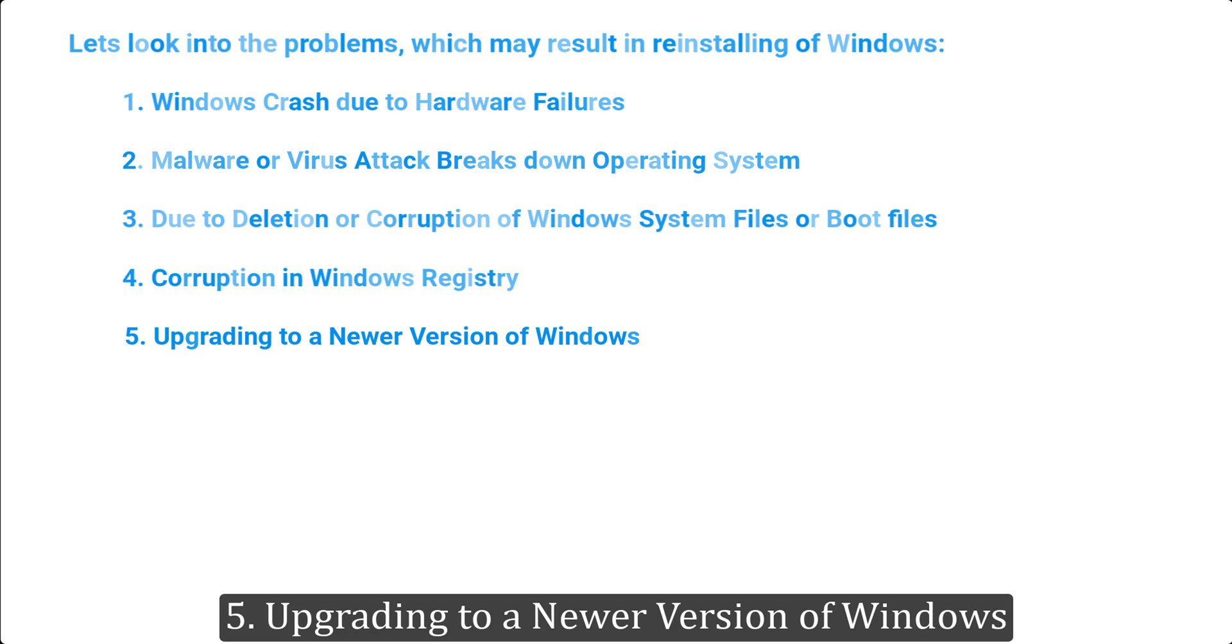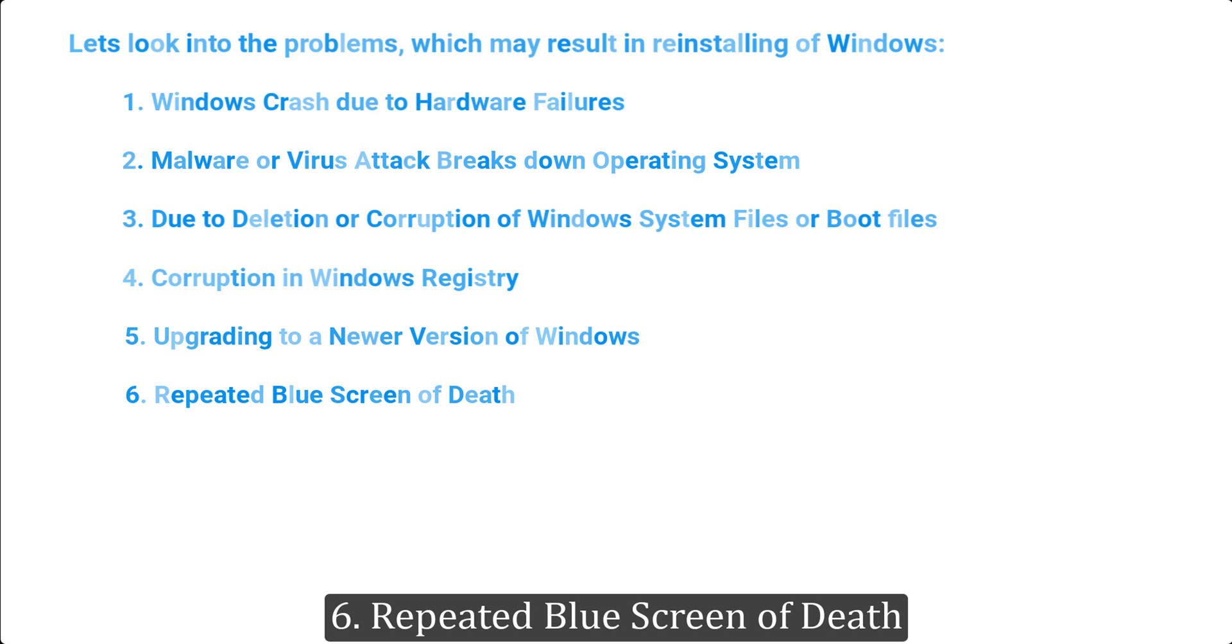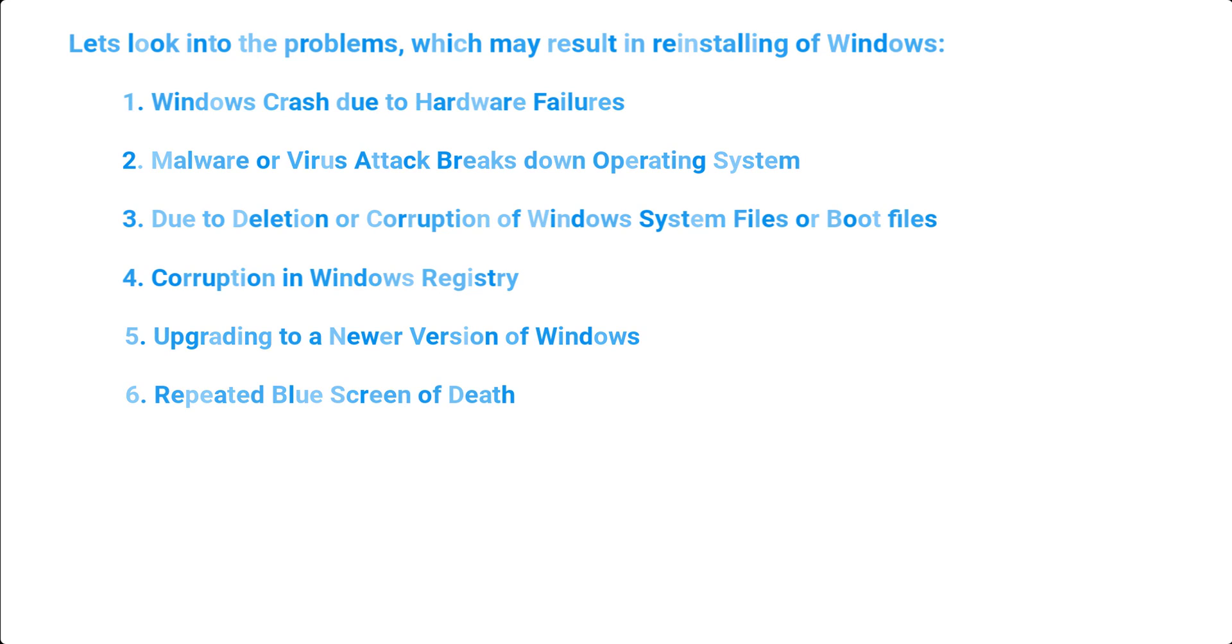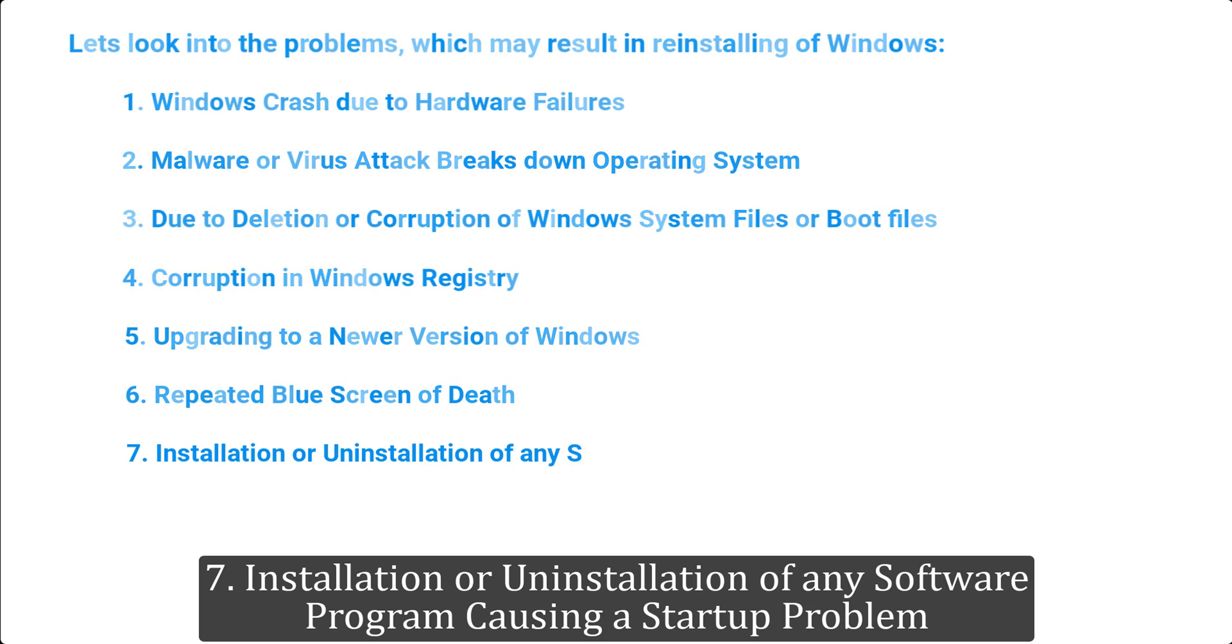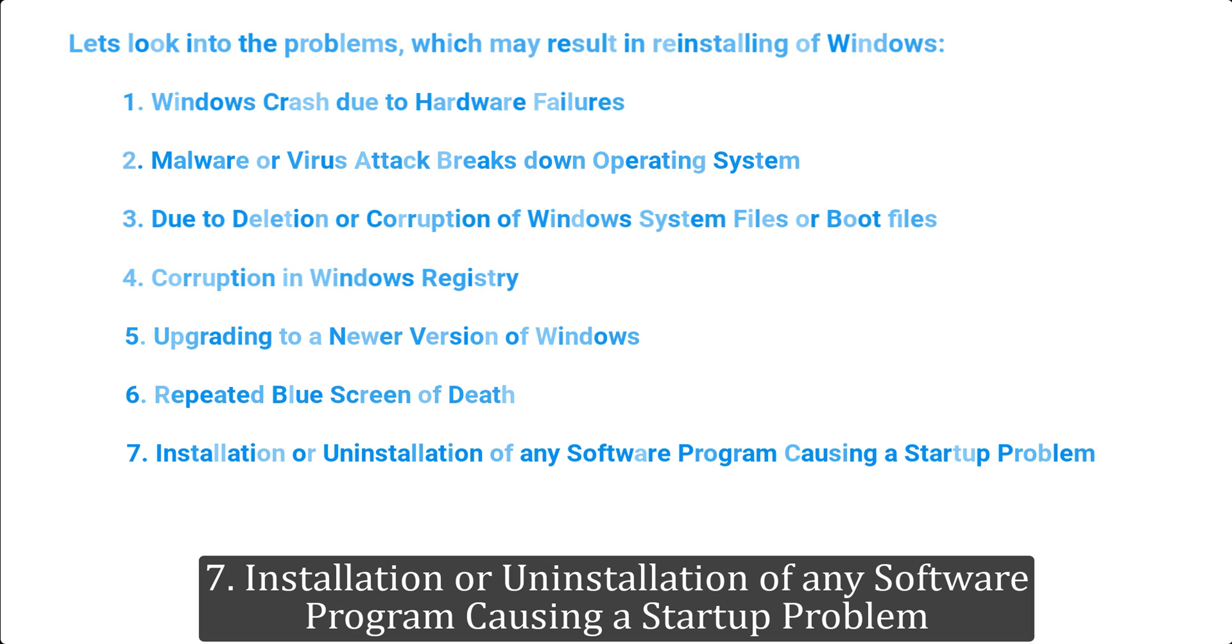5. Upgrading to a Newer Version of Windows. 6. Repeated Blue Screen of Death. 7. Installation or Uninstallation of Any Software Program Causing a Startup Problem.